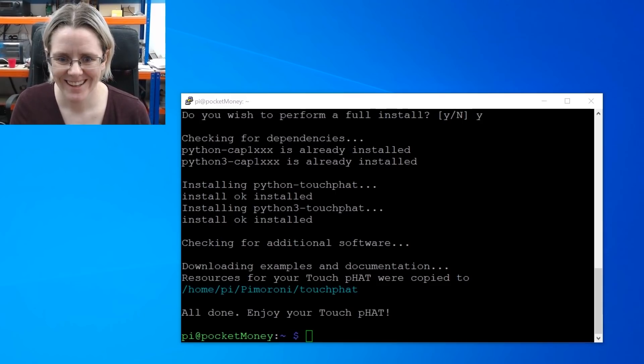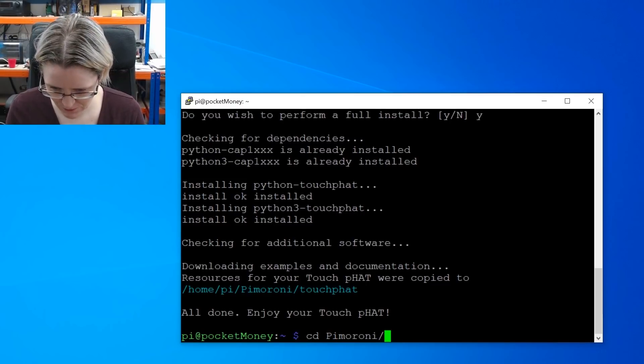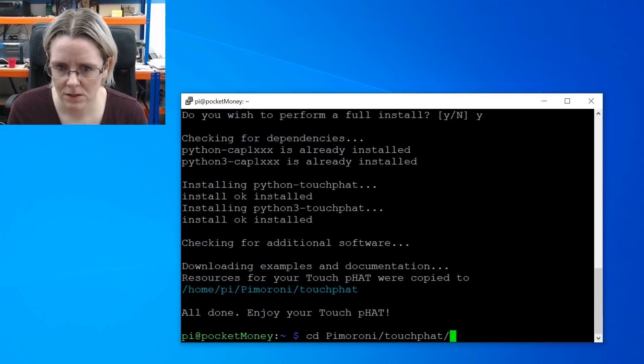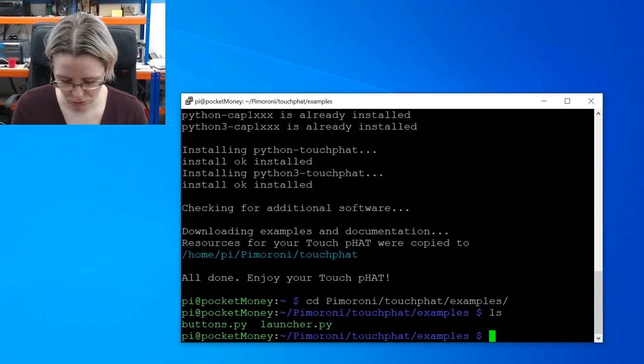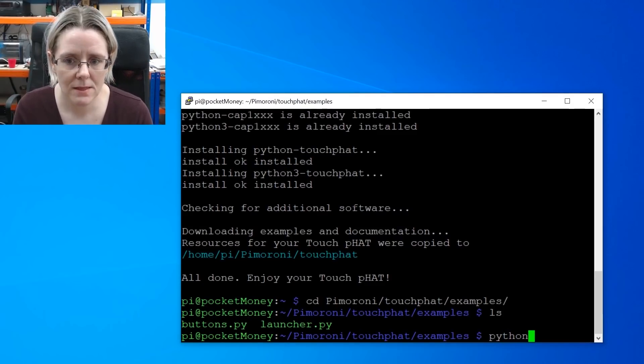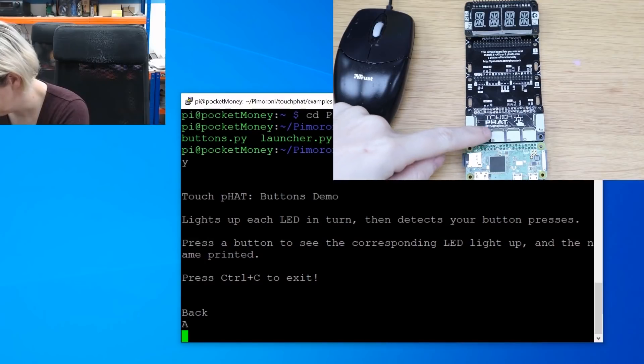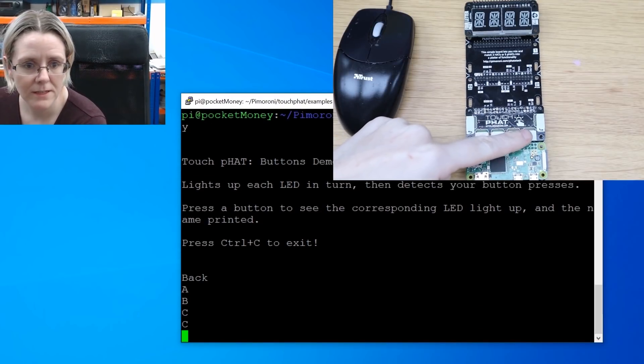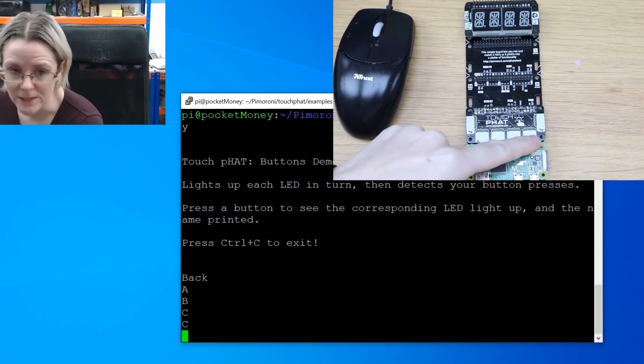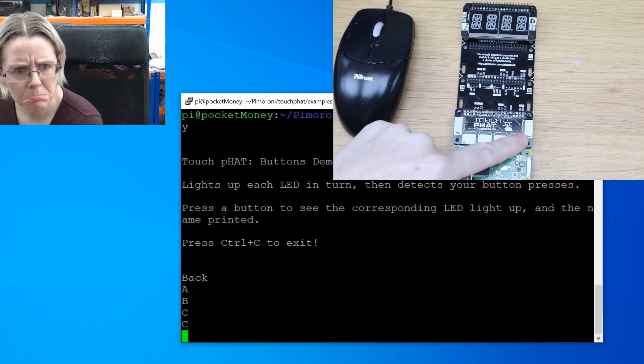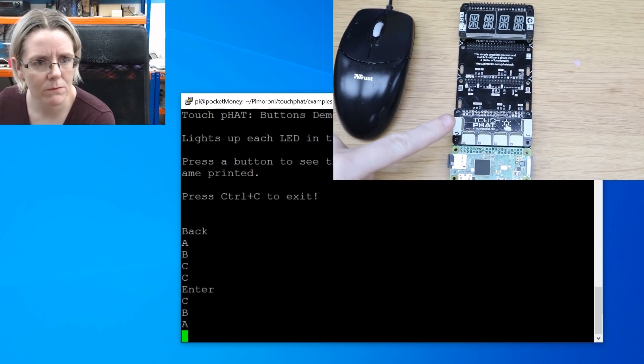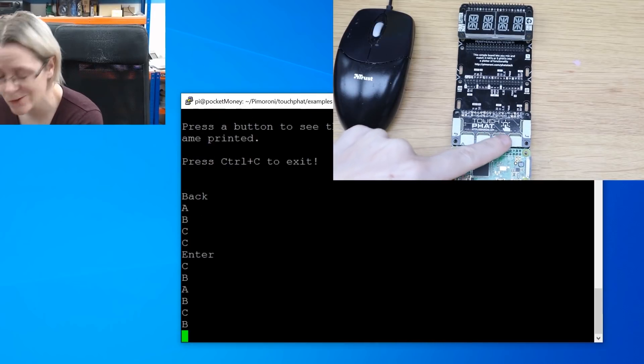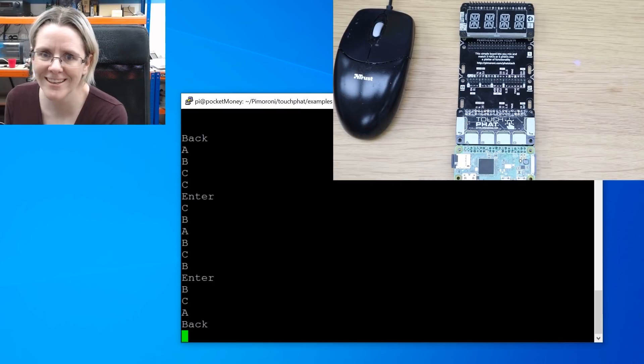Okay, let's run that example then. So we're going back to the Pimoroni folder and the TouchFAT examples. Let's just run buttons. See what happens there. So this just lights up and displays what button I've just pressed. Cool. Oh, D's not happy. Might have to look at these pins again. Maybe put the thing back on. Not sure why D isn't working there. D! But mostly that's working.